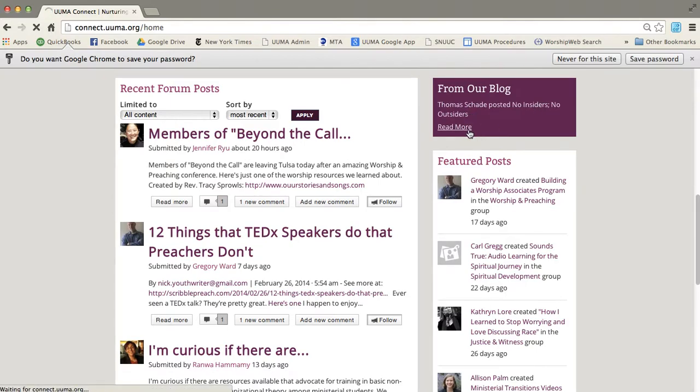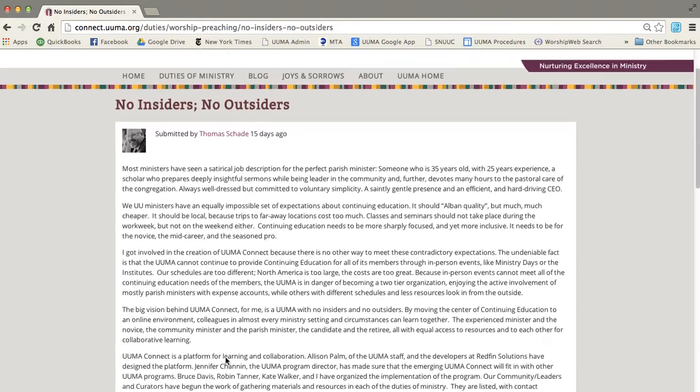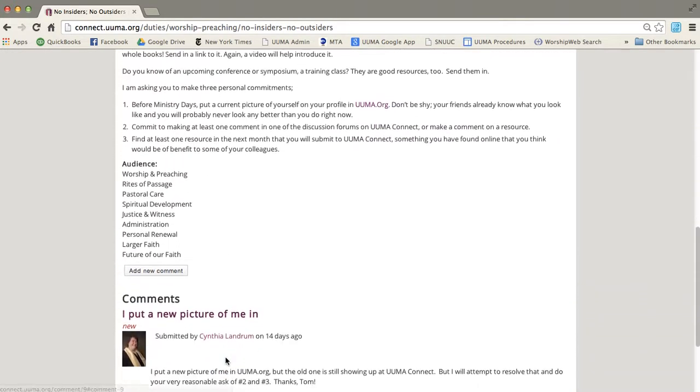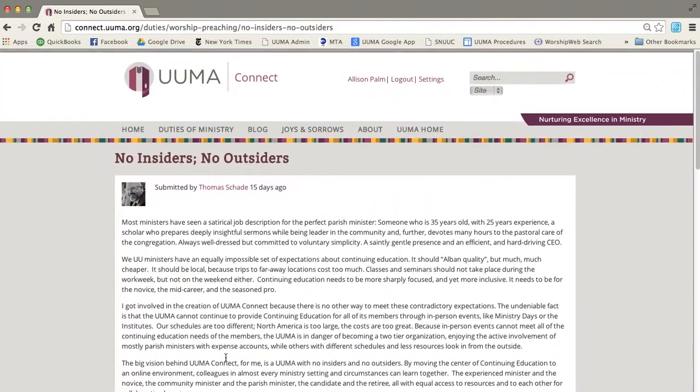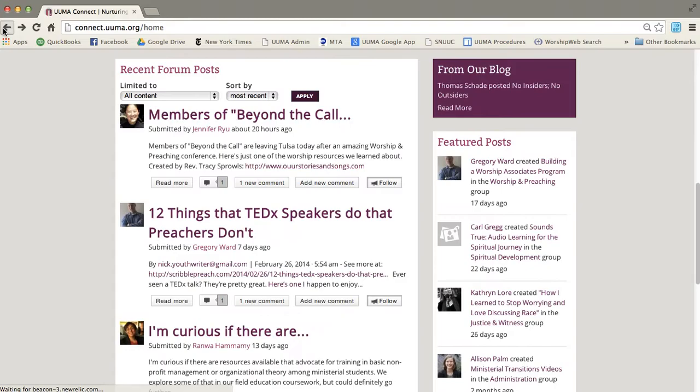you'll be taken right to this excellent blog post here. We'll be having blog posts about once a week from a variety of UUMA members.